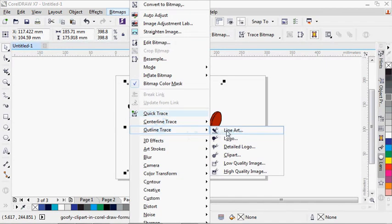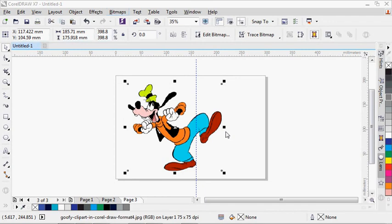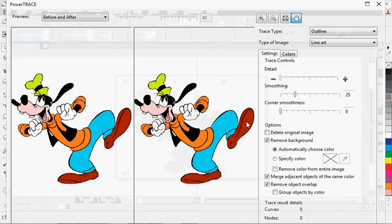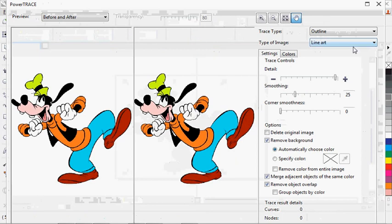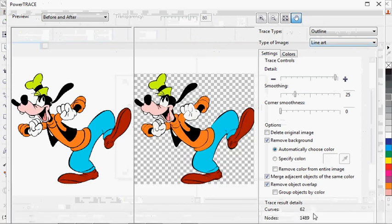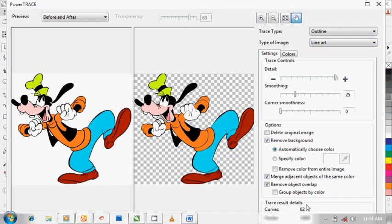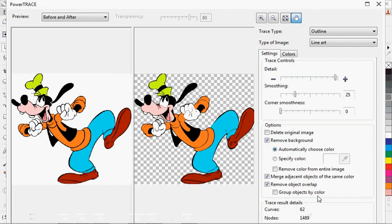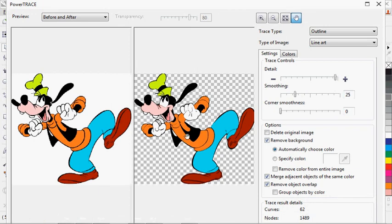Clicking on Line Trace is going to bring out this particular page for me. You can see this is my original image, how it looks like, and this is my final trace after the line tracing.